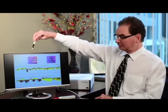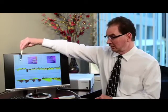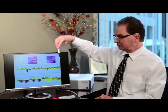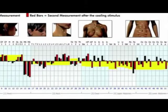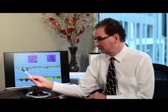This is an example of a CRT graphic. Here we have the computer analysis of the graphic in the top part, and the actual graphic below. This is a two-part measurement — the first part, before the cold challenge, is the little black line, and the second part is the red line.